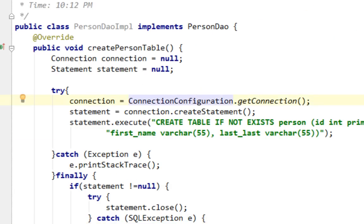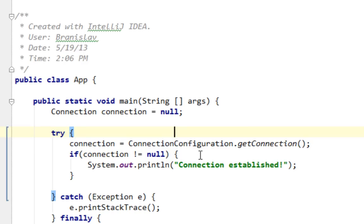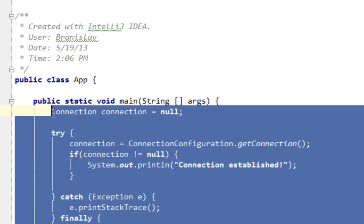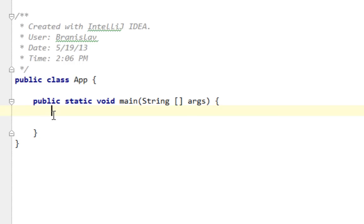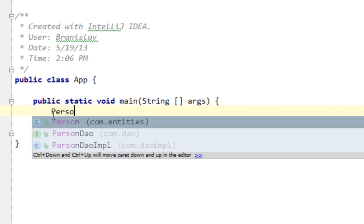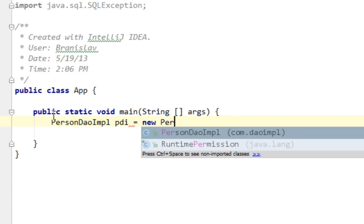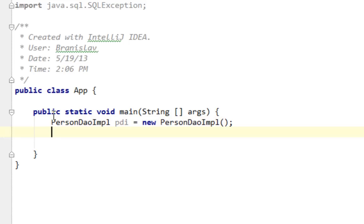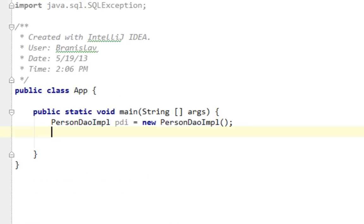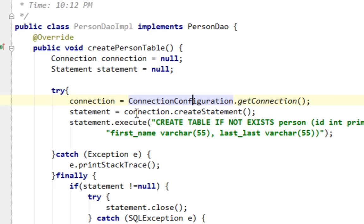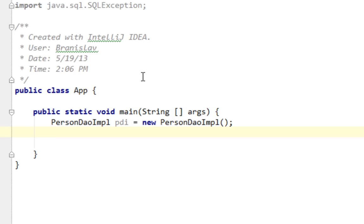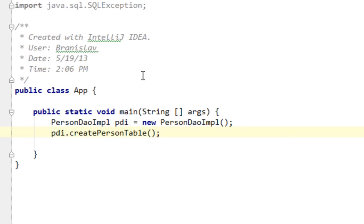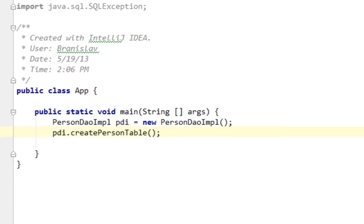Now let's jump in our app class and delete all this. Let's instantiate our PersonDaoImpl class, PersonDaoImpl pdi equals new PersonDaoImpl. And let's call that method, createPersonTable. That's it. Now let's run this.